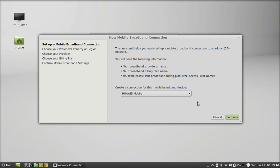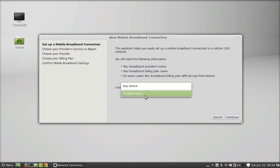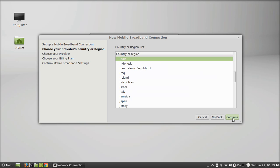This is the mobile broadband setup. Right now you can see the device displaying here, the Huawei mobile. Just make sure you select this, and after that continue. Select your country - I have selected my country - and continue.